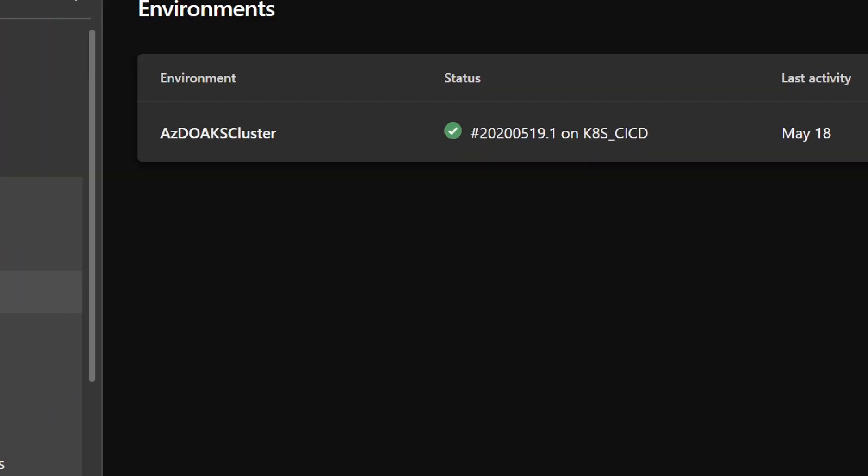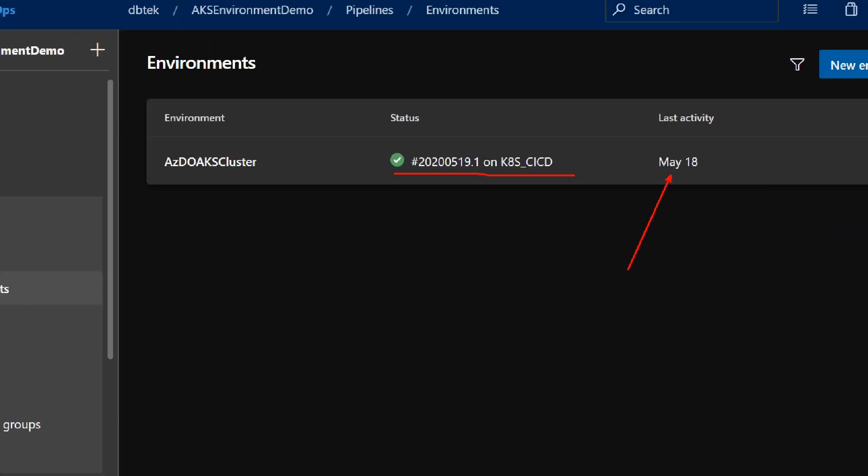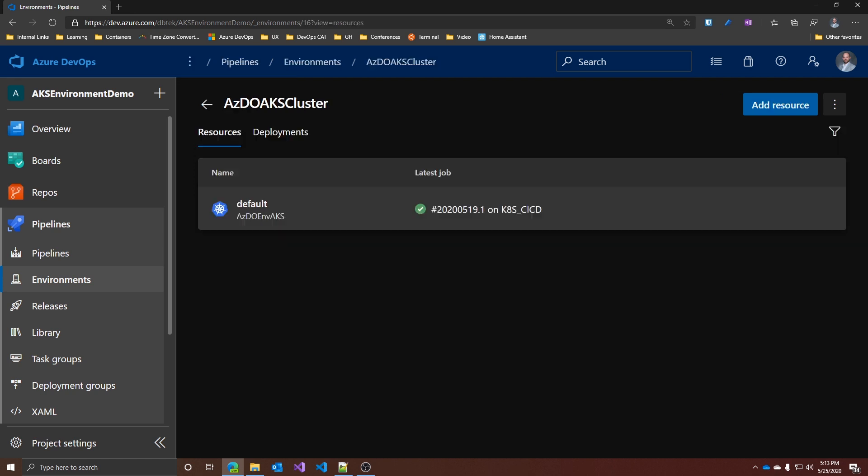I have one environment created and I can see its status, which comprises the pipelines run that has lastly been deployed here, and of course when that happened. When you click on it, you have two separate tabs: resources and deployments. The deployment tab has the same content we've seen in the previous video about environments in general, so I won't spend too much about it.